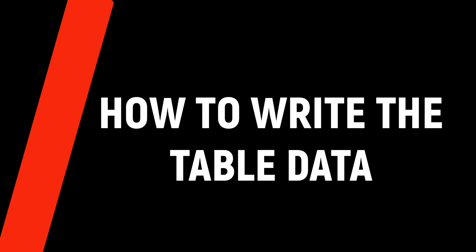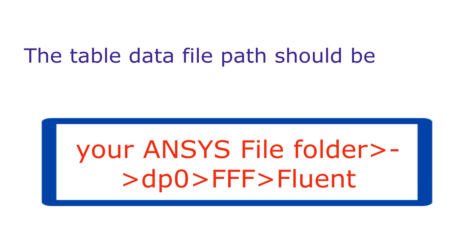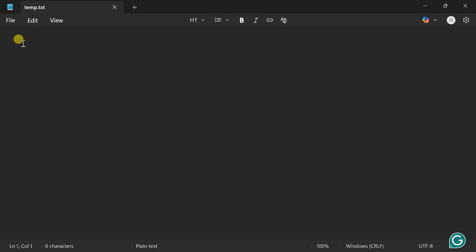Let's see how to write the variable table data. Create a text file in your ANSYS working folder: dp0 > FFF > Fluent. Make sure the file name matches what you use in the text file. Open the text file and write the data in this format: 'temperature' followed by a space, then 'temp' as the file name, '2' as the number of parameters, and it should be periodic so keep '1'. We have a detailed video on this — the link is in the description. We are going to put 7 parameters. Write the headers: time, then temperature.